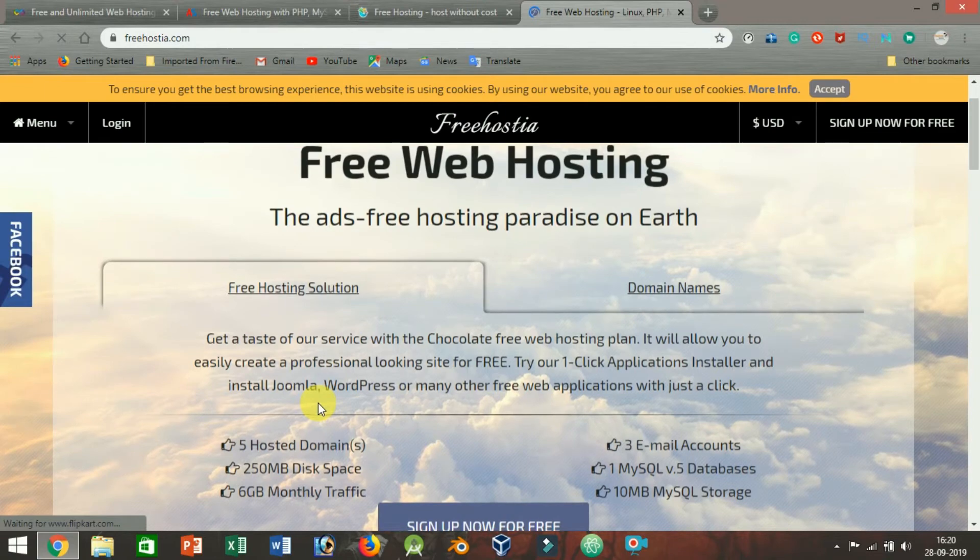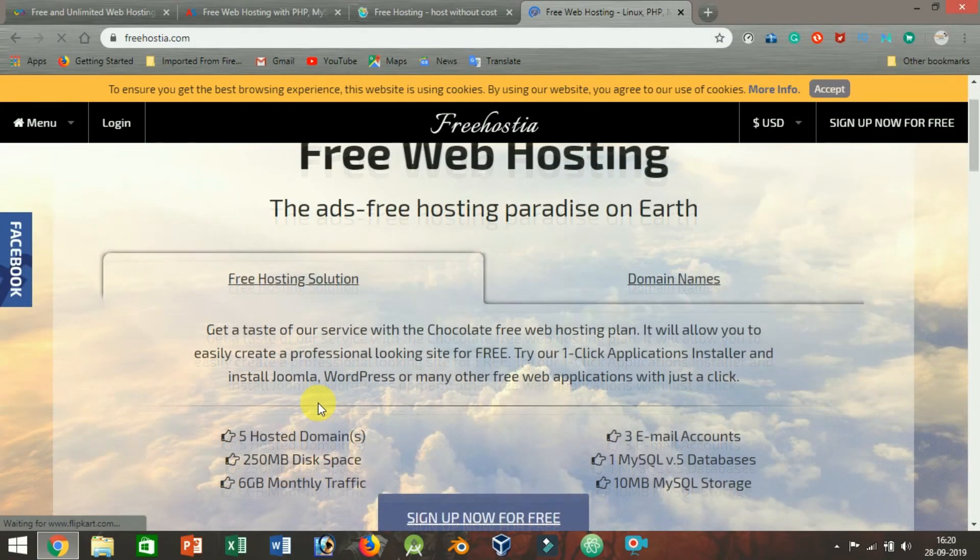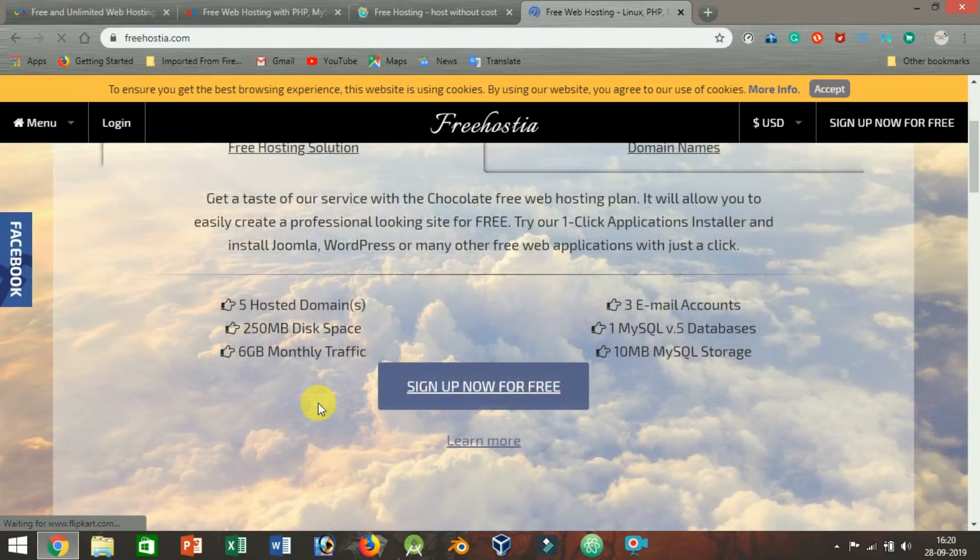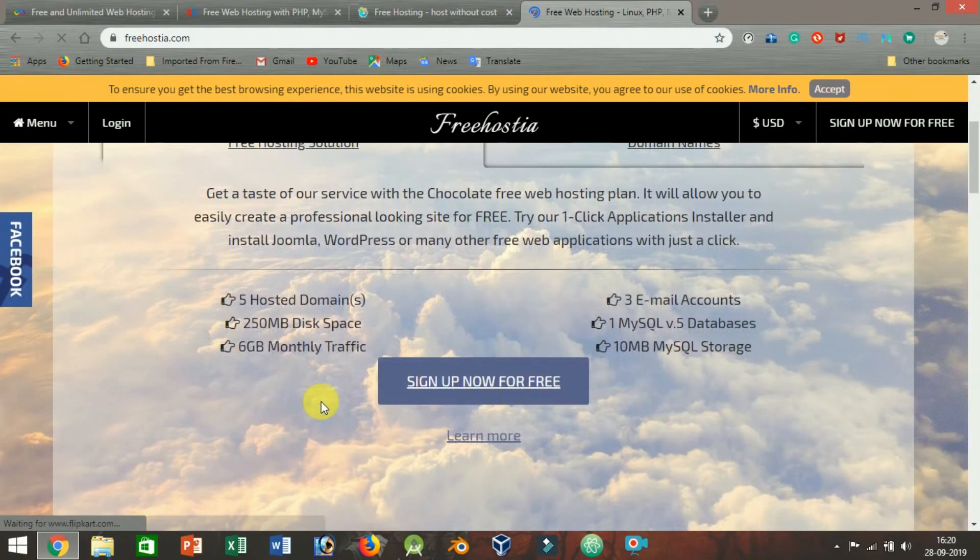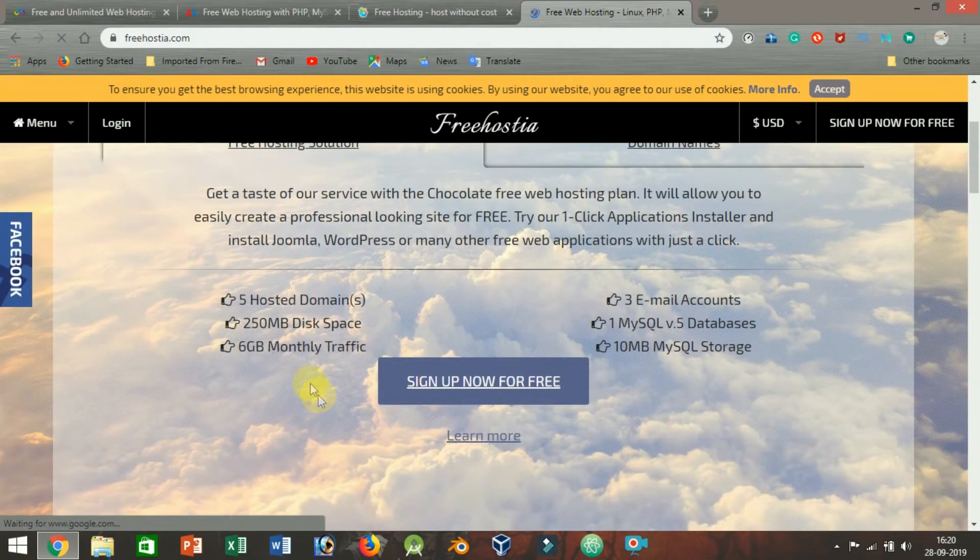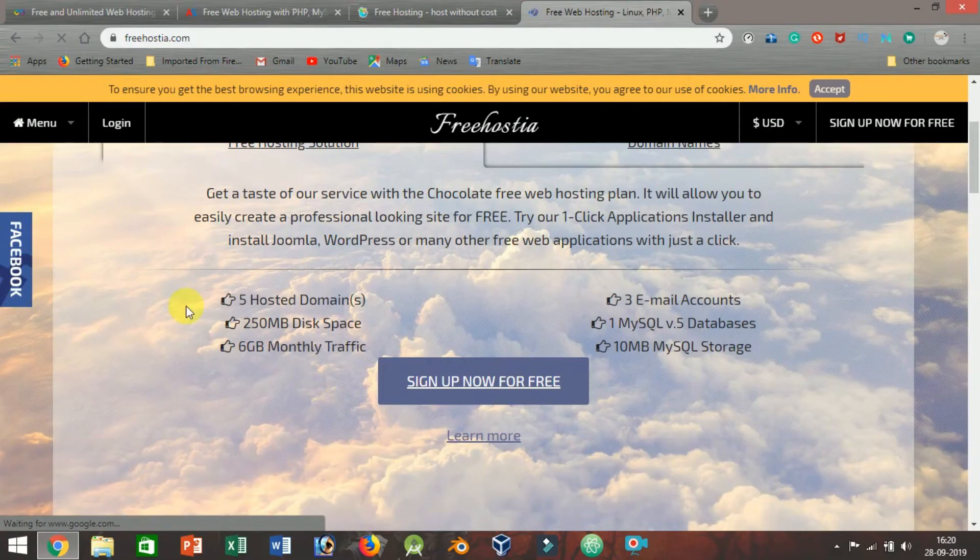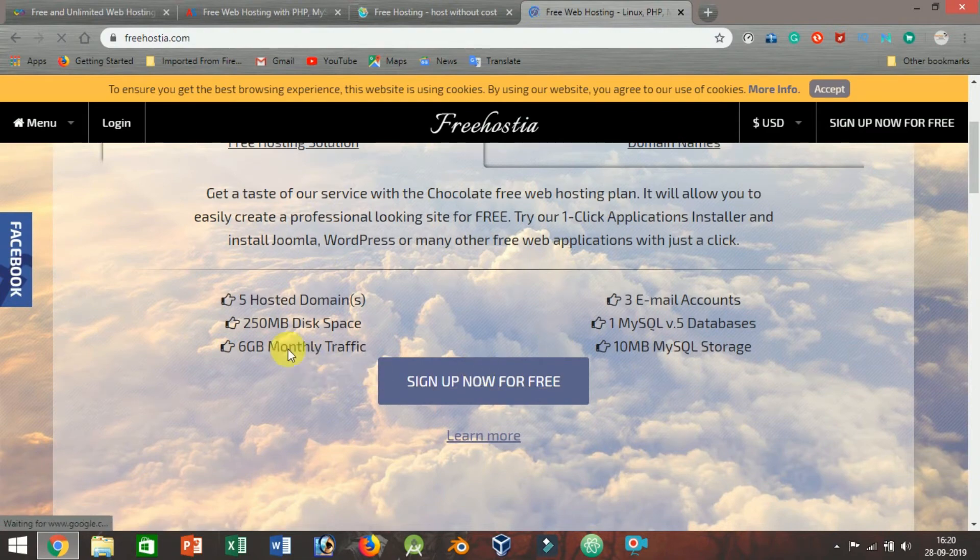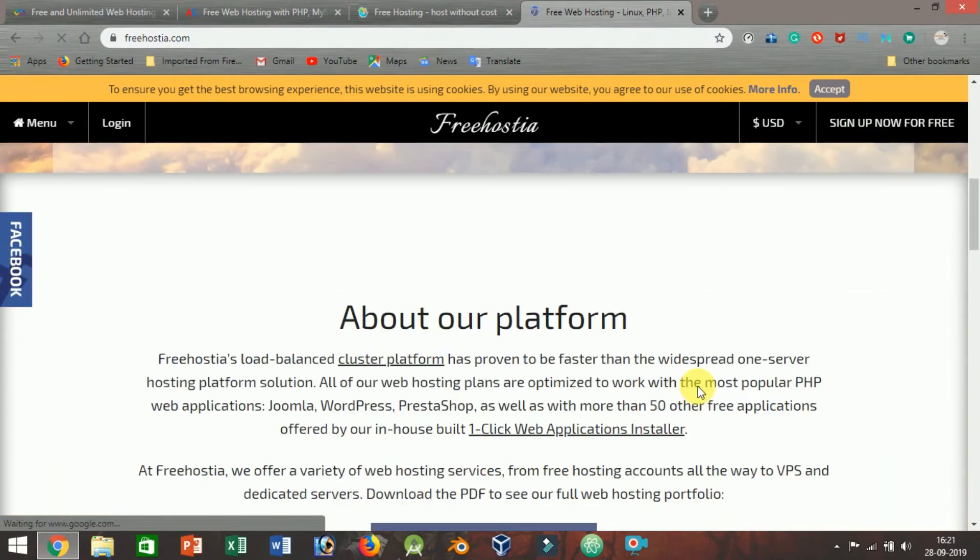Limitations: The biggest problem with FreeHosting is the restrictions they place on your storage and bandwidth. With a paltry 250 MB of storage and 6 GB of bandwidth, even the most minimalist of webmasters will struggle to build a site that contains more than a few images and a line or two of plain text.